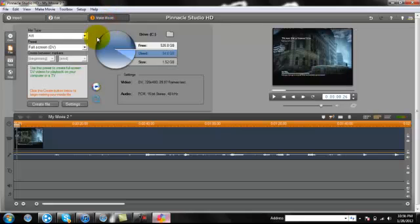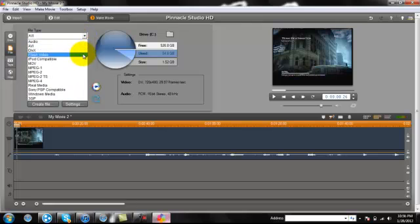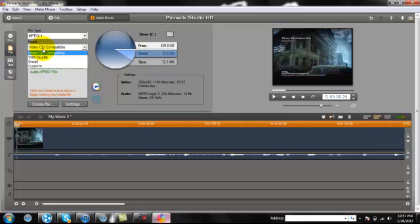Now I'm going to go to Make Movie. So, here it says AVI, which is the file type. That's wrong. What you're going to want to do is come over here, drop down, MPEG1. Click that, and then it's going to come to Video CD Compatible. You're going to want to go to Custom.